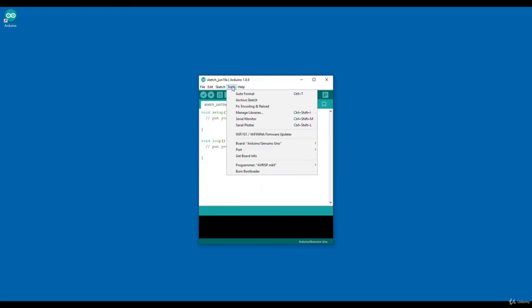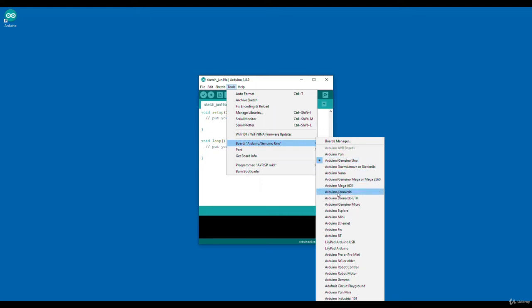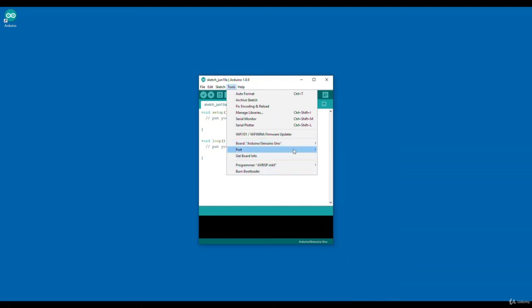If I go to tools, this is another important option: board. Our target board is Arduino Genuino Uno. So we will always select Arduino Genuino Uno. In case you are using some other board like Arduino Mega or Arduino Leonardo, you can select those boards as well.